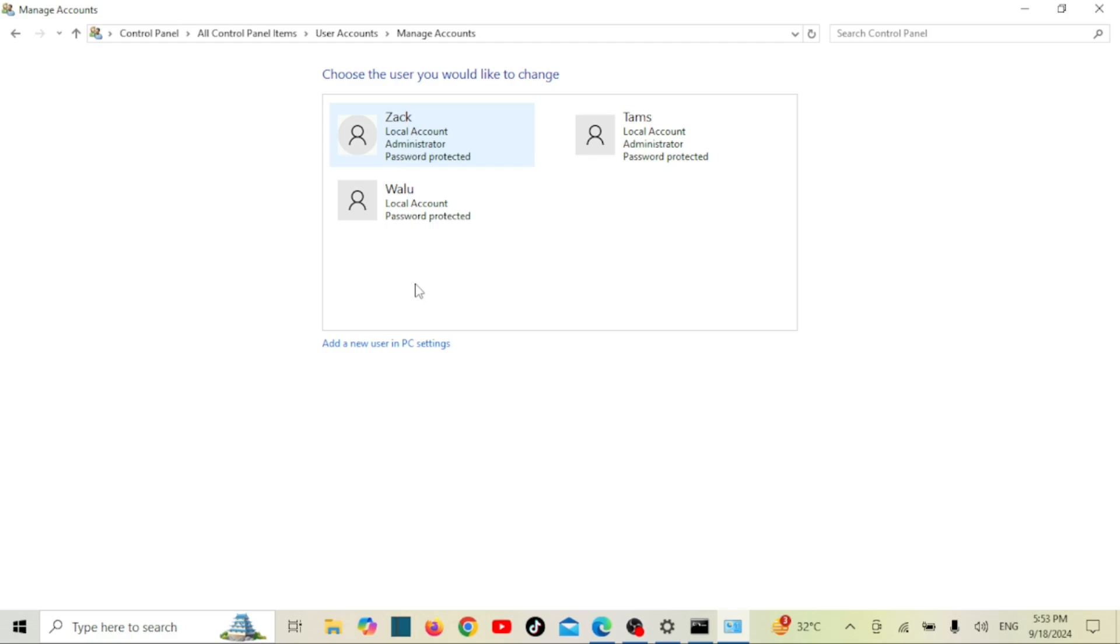And that's it! You've successfully created an admin user account using the command line in Windows. If you found this video helpful, give it a thumbs up and don't forget to subscribe for more tech tips. Thank you.